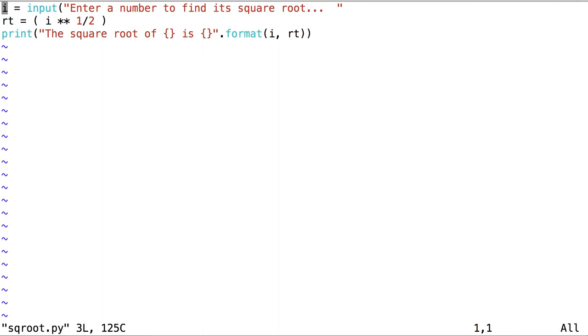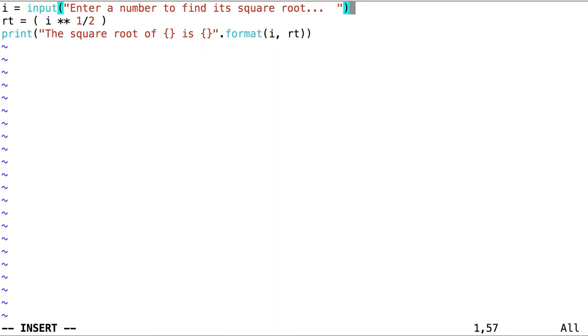Some of you may have already seen that in line 1, we do not have a parenthesis at the end of the input function. Now we have balanced parenthesis. Let's see if our script runs now.